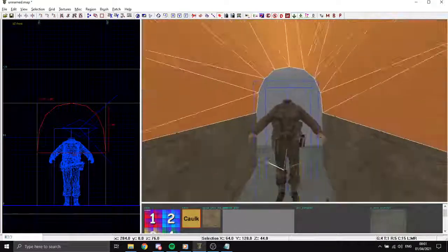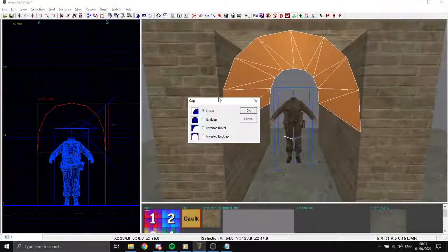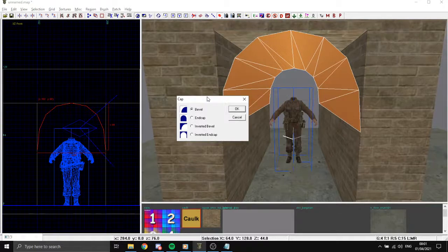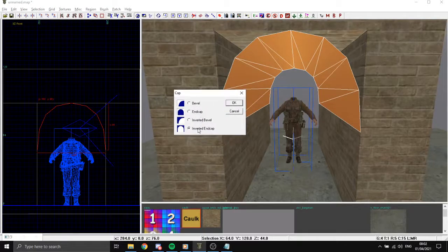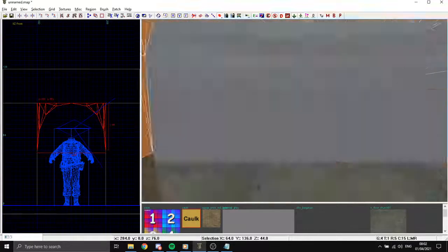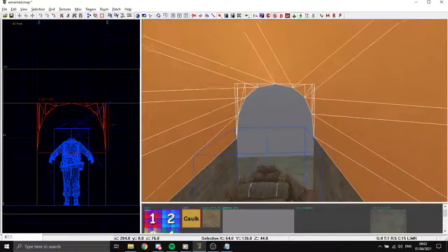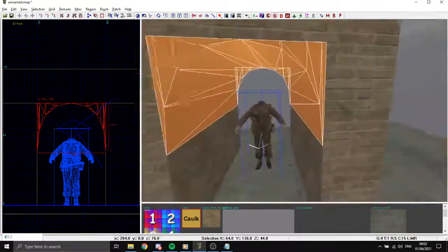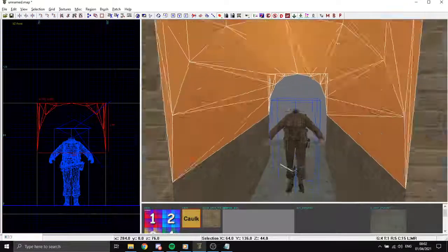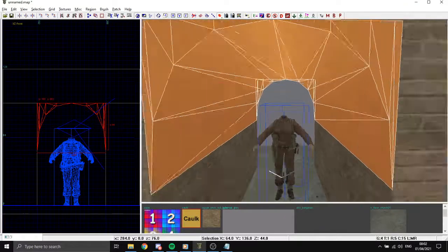We have four different options here. For the arches we're going to use inverted and endcap. Now it comes like this, perfect.